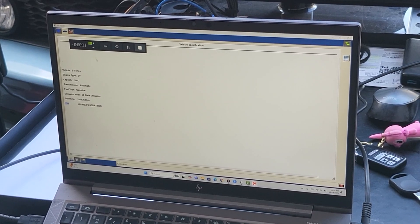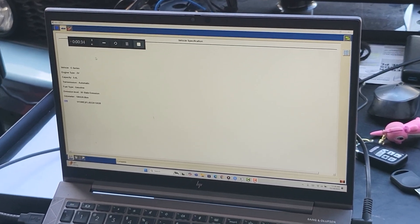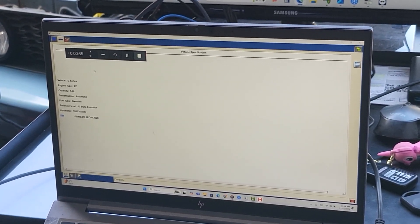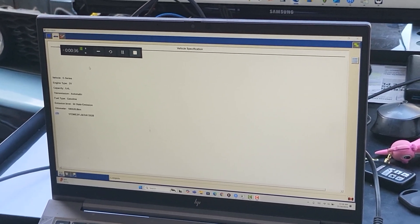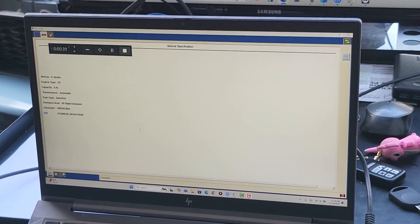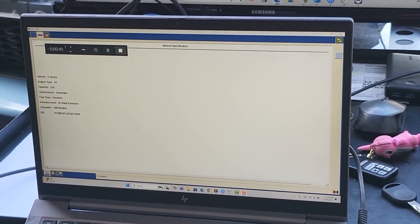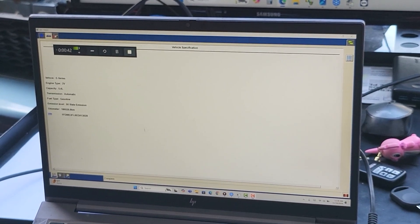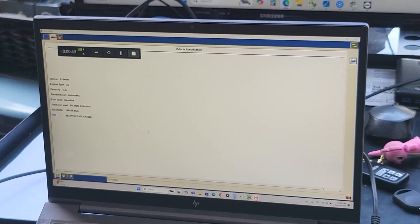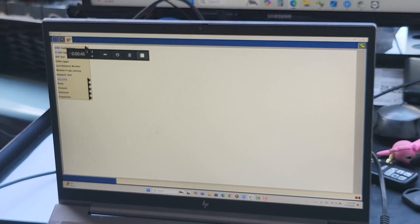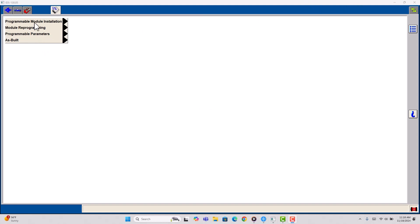Those are doable still on used modules. If you need to replace it and you have a used one, you can replace it. This is the programming steps that you've got to follow if you're using IDS. So we're going to do a PMI, Programmable Module Installation.